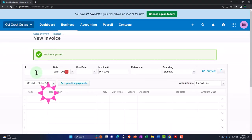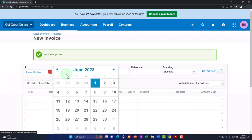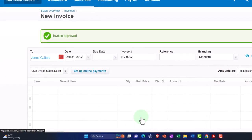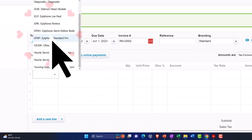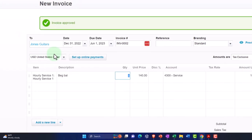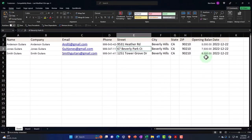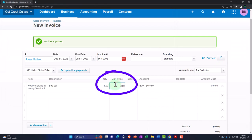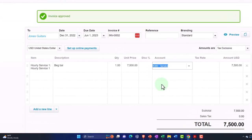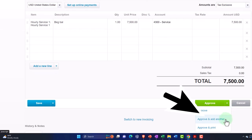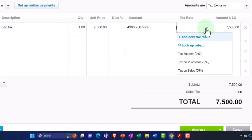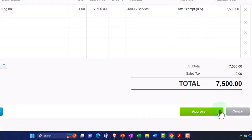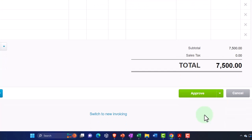Next I'll do the same for Jones Guitars — as of December 31st of last year. I'll choose the hourly item, description as 'beginning balance,' and put the amount as $7,500 going to revenue. This will increase accounts receivable with the other side going to sales in the prior period. I'll approve and add another. It needs a tax rate — I should go back into those service items and set them as exempt from tax, but I won't do that now.